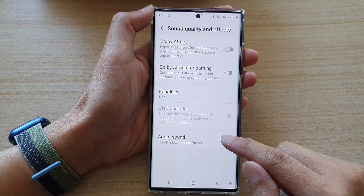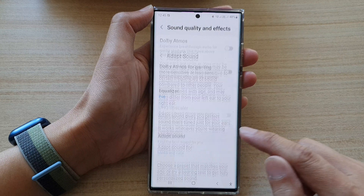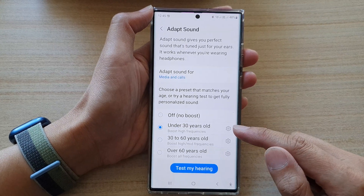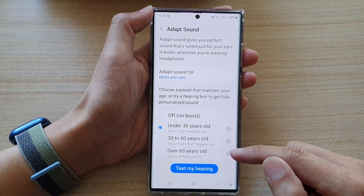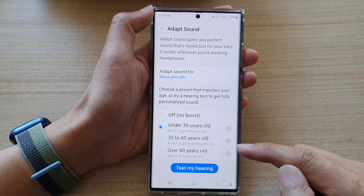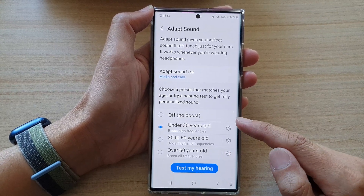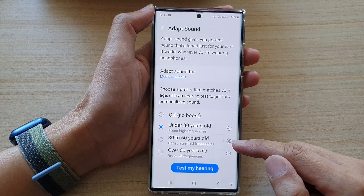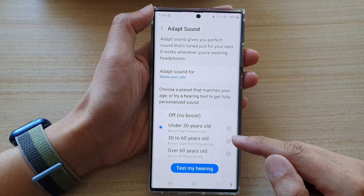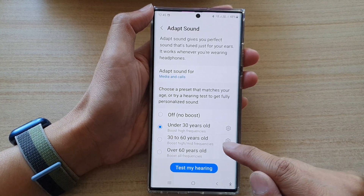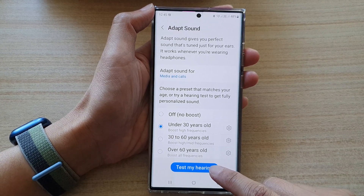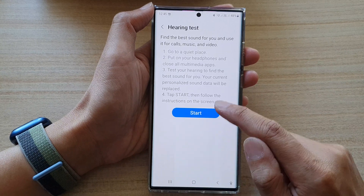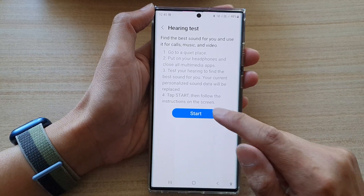In here, tap on adapt sound. Now go down to the bottom and we're going to create a new sound profile based on your hearing ability. Tap on test my hearing and then tap on start.